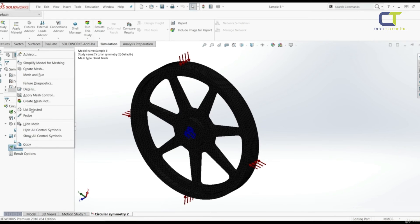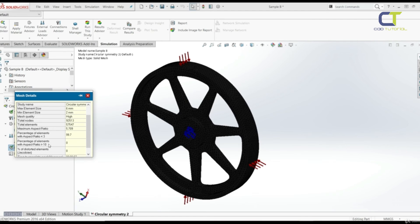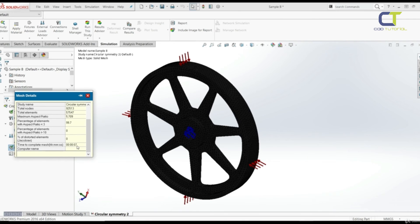Now let's compare the mesh details to the previous study. The full model has over 90,000 total nodes, versus 19,000 for the segment — that's 70,000 more nodes. The maximum aspect ratio is 5.7 here versus 4.66 previously, meaning the segment had better mesh quality. The time to complete the full mesh was 7 seconds, compared to only 3 seconds for the segment. You can clearly see the difference in resources required.